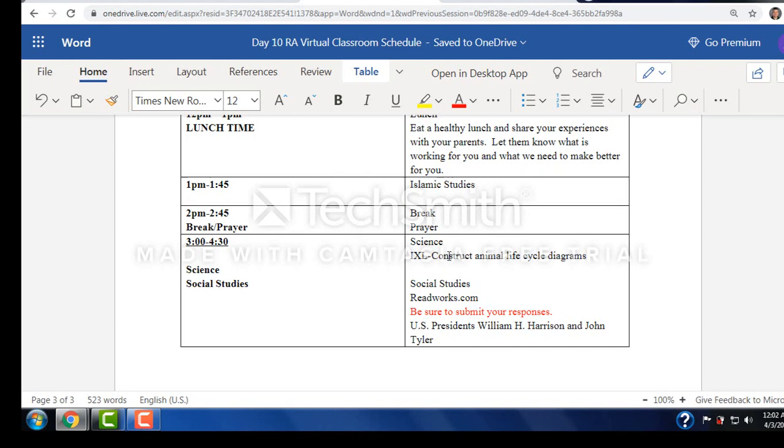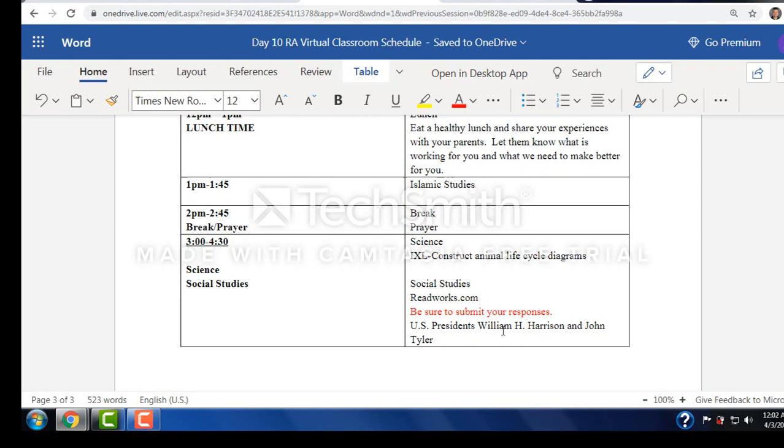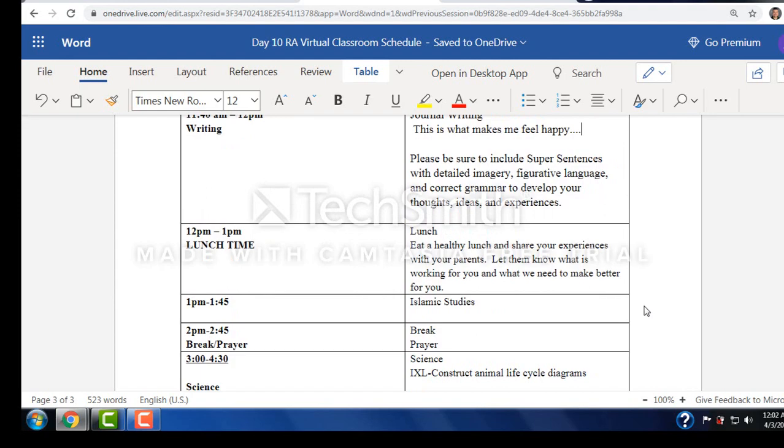We do have science and social studies today. You have a science IXL, construct animal life cycle diagram. It's there for you on IXL. You do have a social studies today on ReadWorks. One thing with ReadWorks that I noticed from Monday's assignment, some of the students are not pressing submit when they answer a question or when they're done with the quiz. I'm getting some of them that say not submitted. So be sure you submit your responses. And it's about the U.S. presidents William H. Harrison and John Tyler.